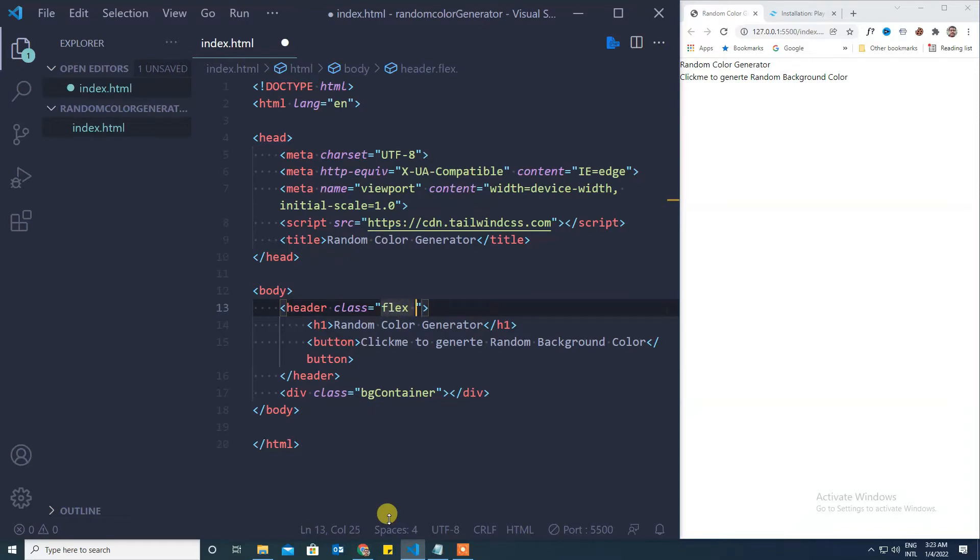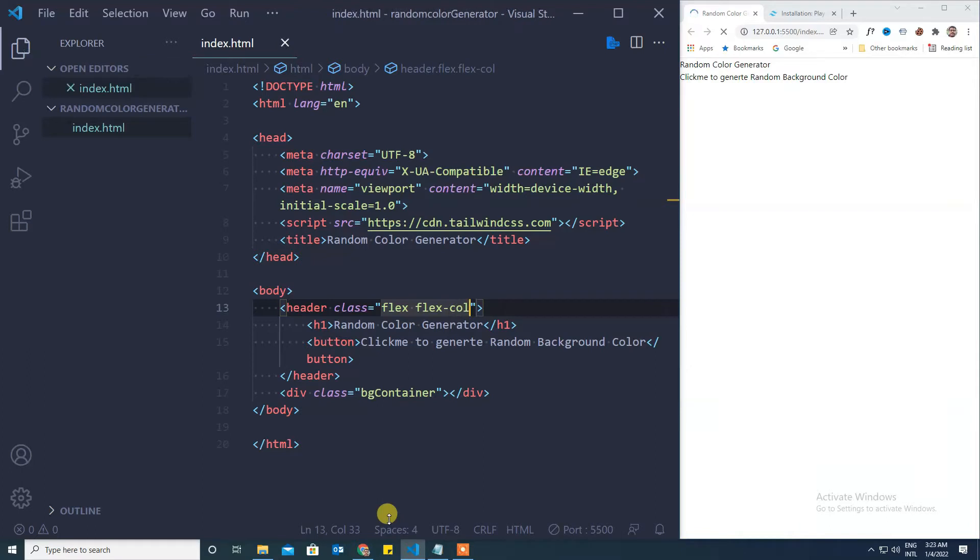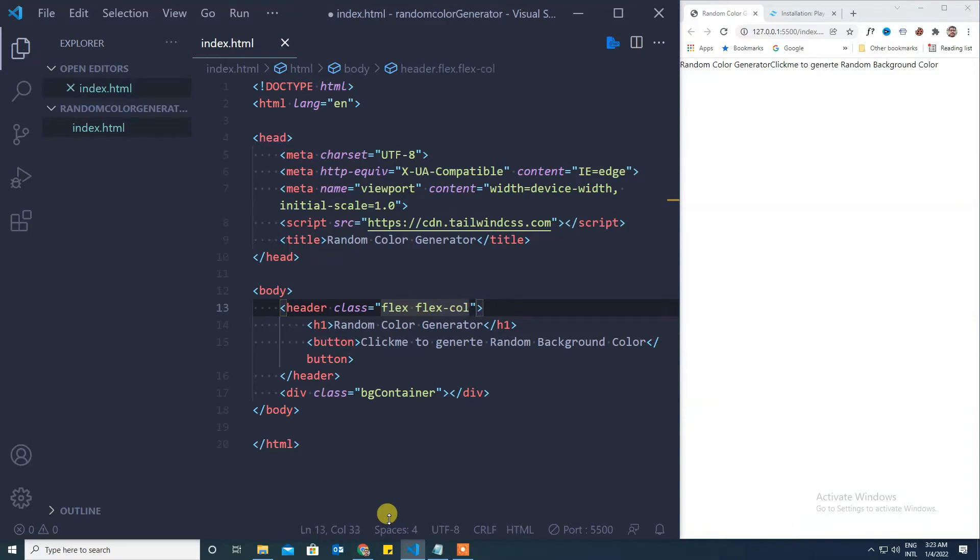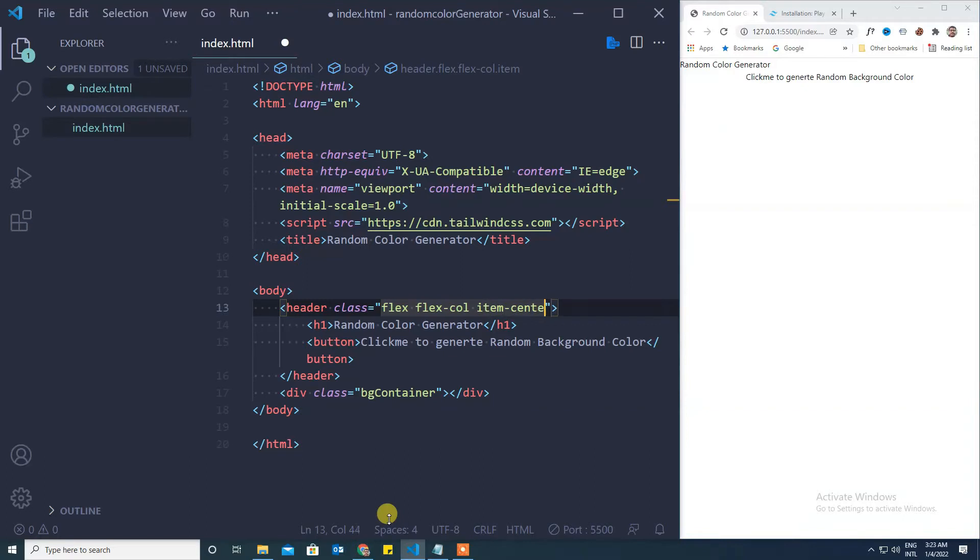Flex. First we will make it as a flex container and we will keep it as flex column, because if you keep it as flex row, both the button and page title come side by side. So we will make it as a column to keep it centered. Use the class as items center.